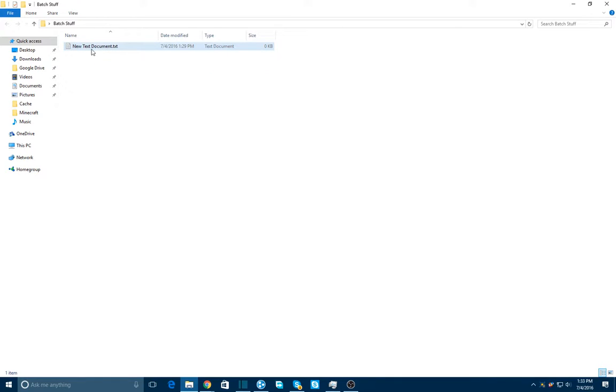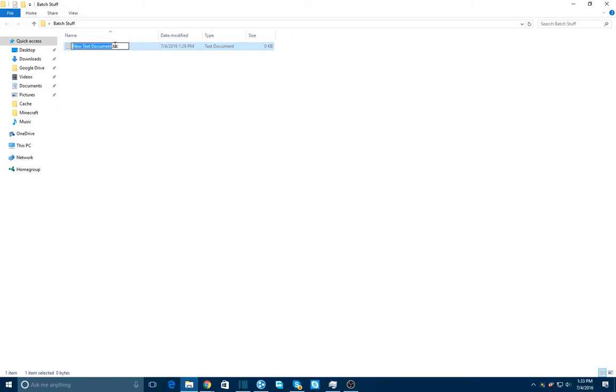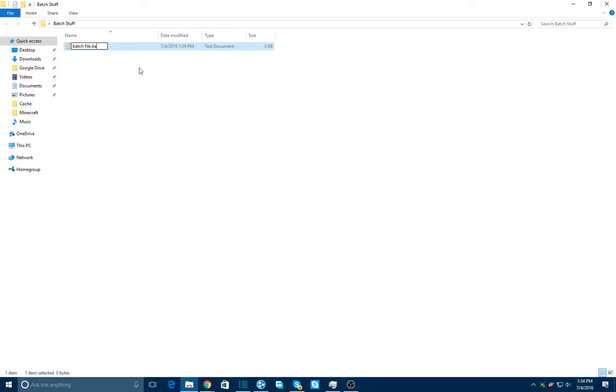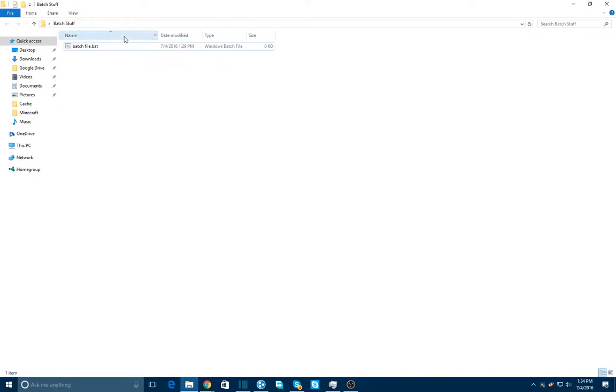First, to make the batch file itself, you need to do this first. You're going to want to rename this file whatever you want, but then instead of .text, you're going to put it to .bat, and you're going to say yes.